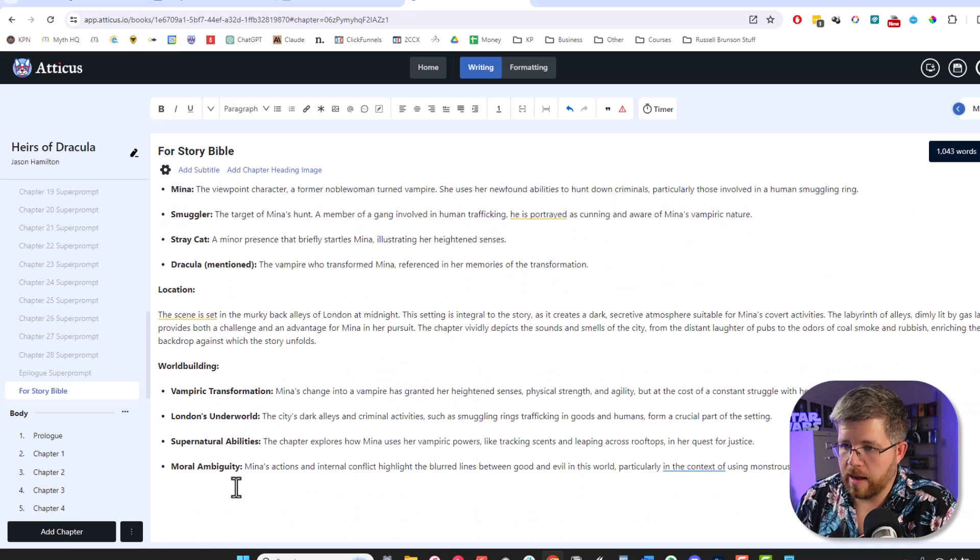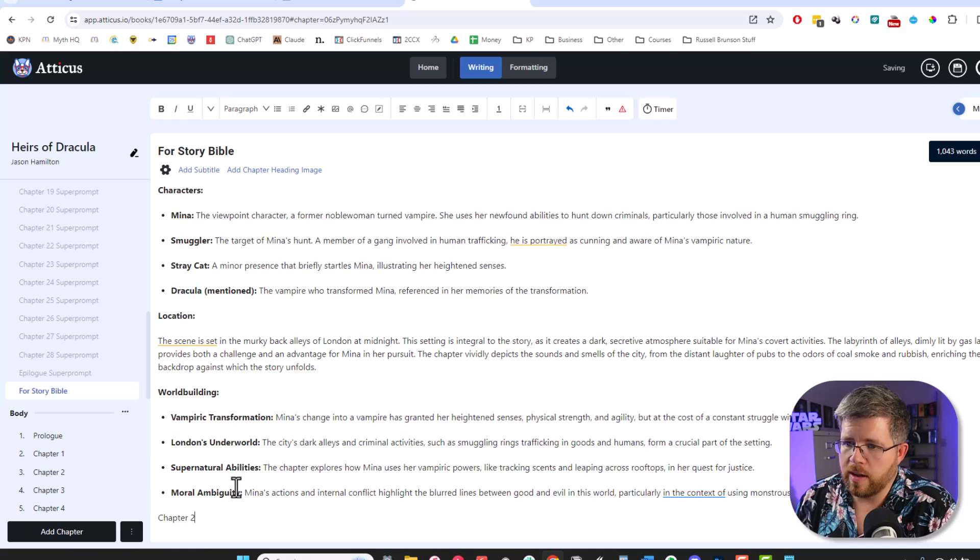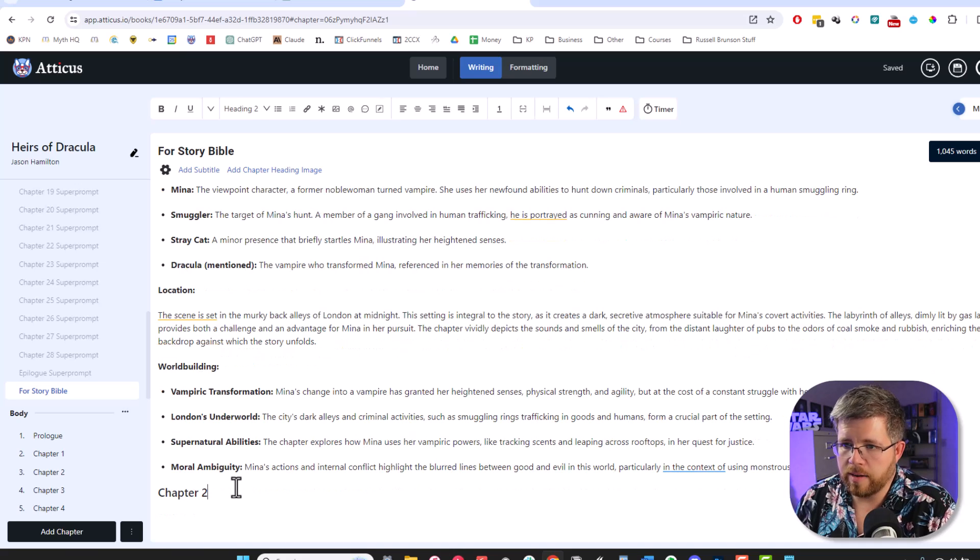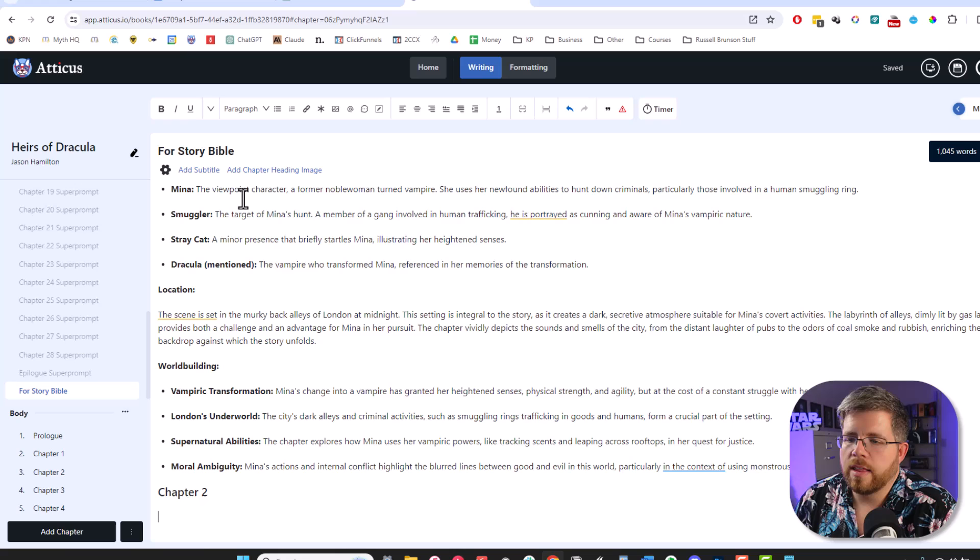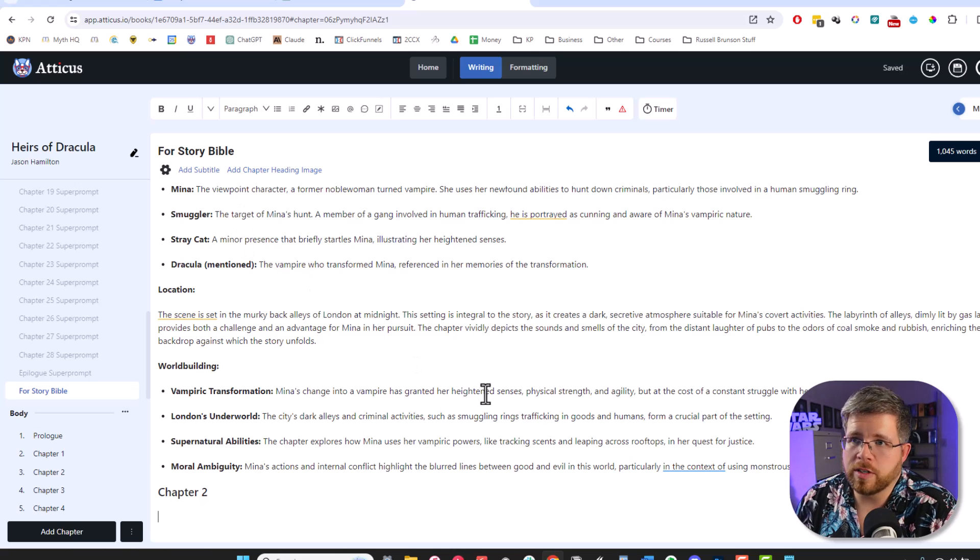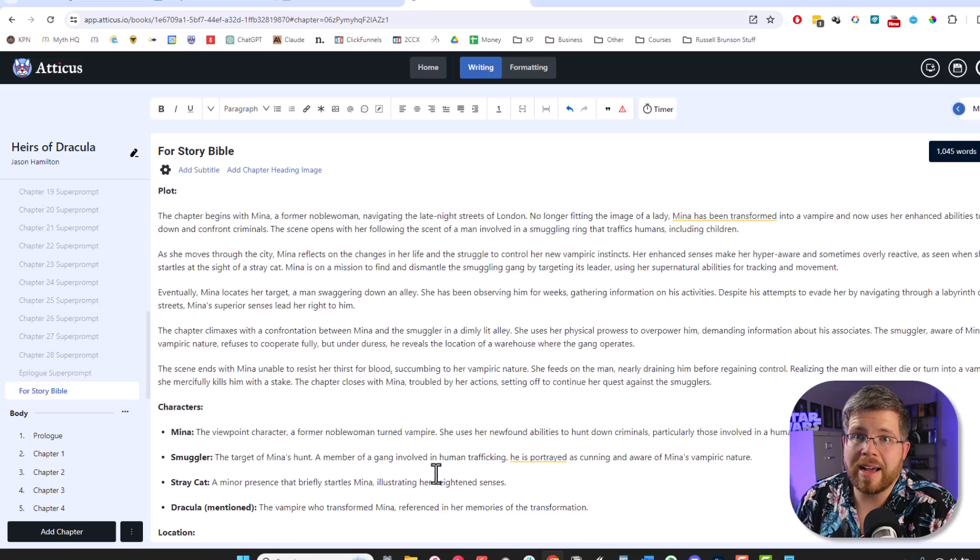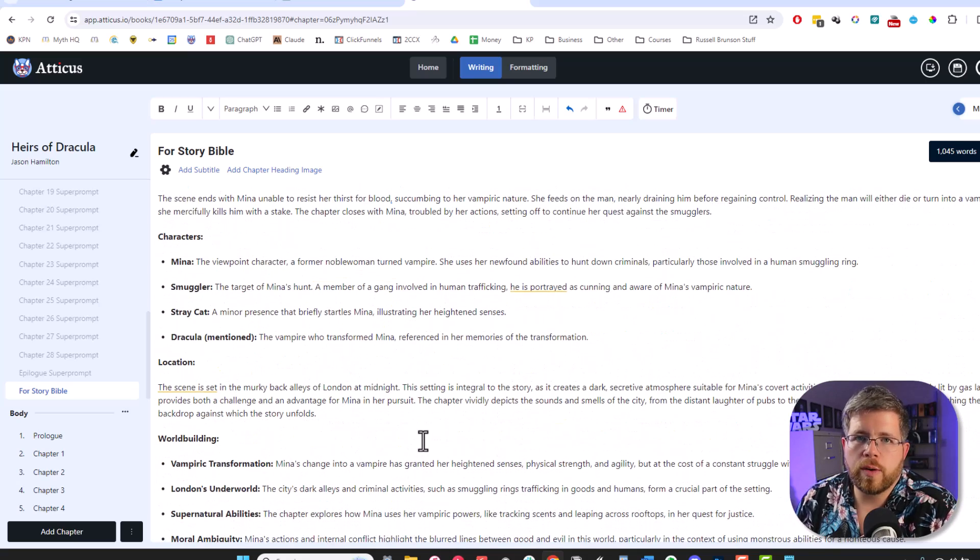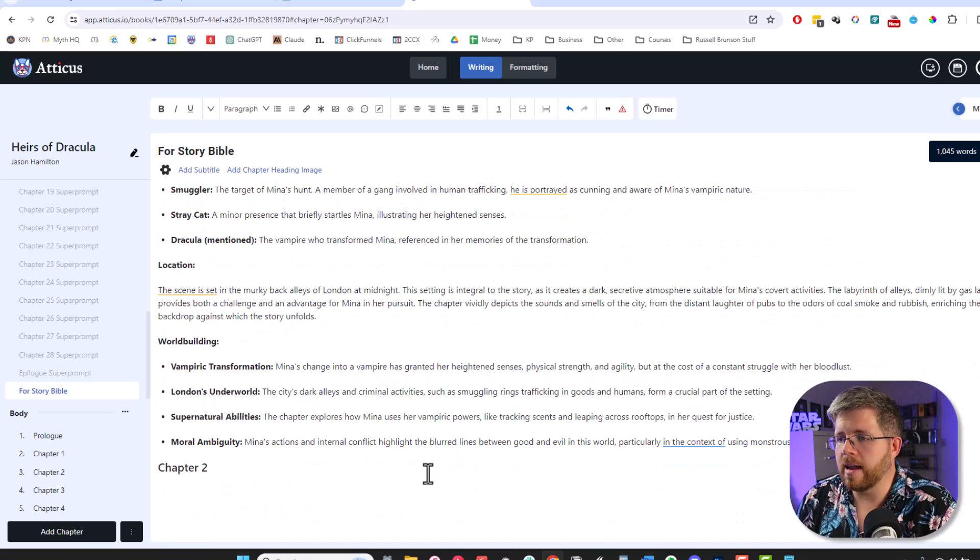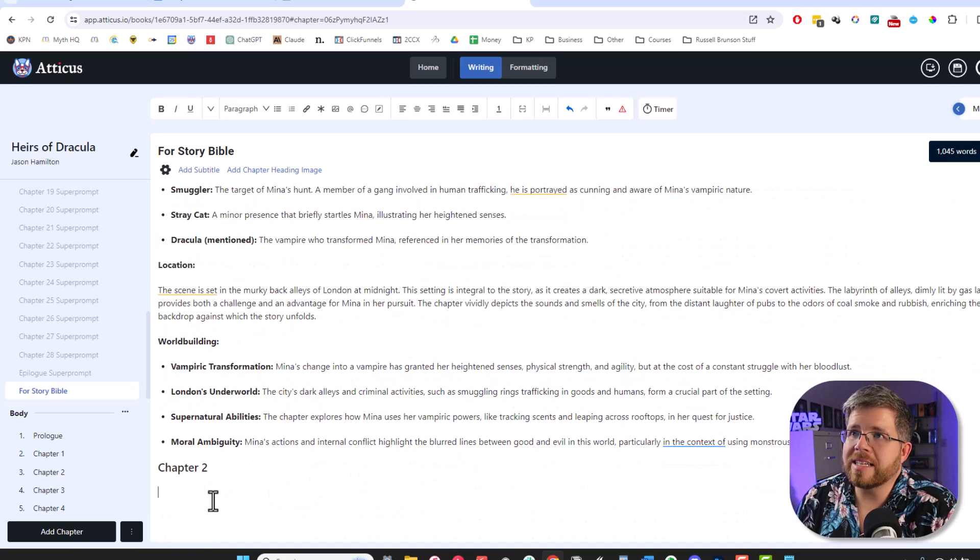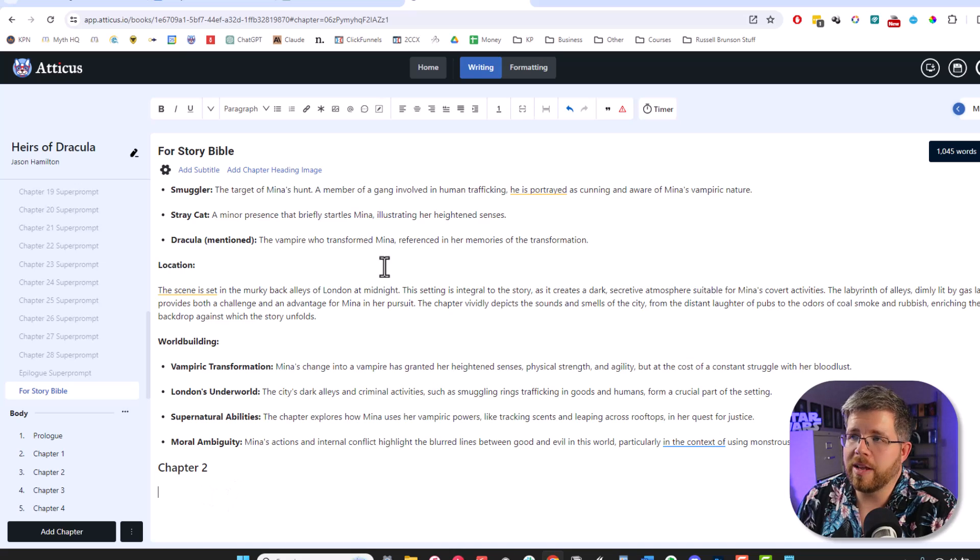And now if we want, we can get ready and do chapter two. Now this is, I understand, a little bit more tedious than it would be to just put in the whole book and just ask it for a full summary. But it will not give you a summary this detailed. And it won't be that useful for you if you're looking to create a story Bible or anything like that. But, you know, it is a tedious process. And so I actually came up with a way to make it a little bit easier.